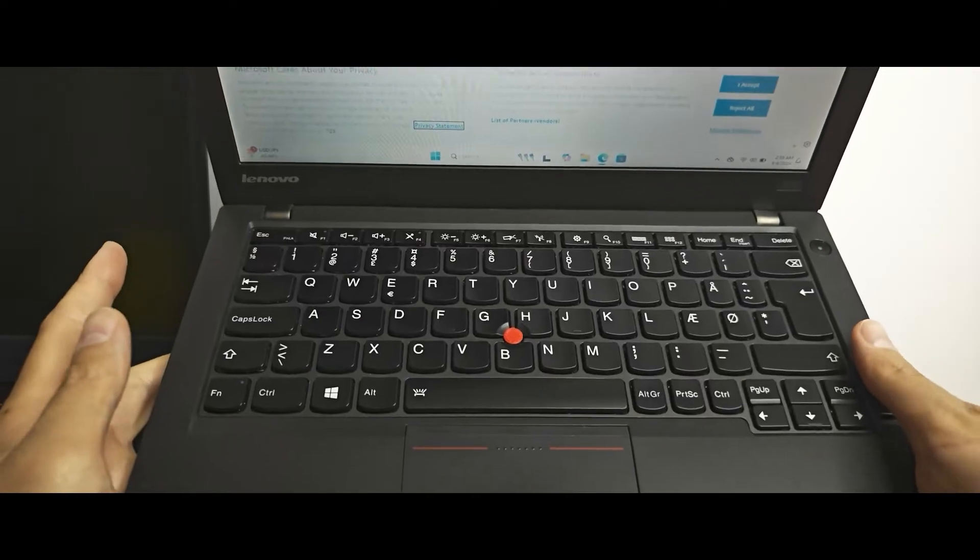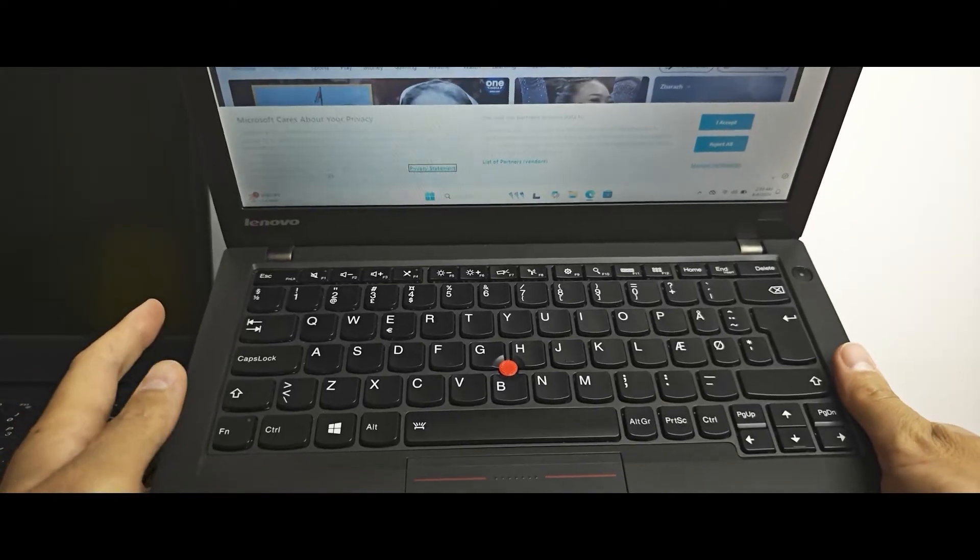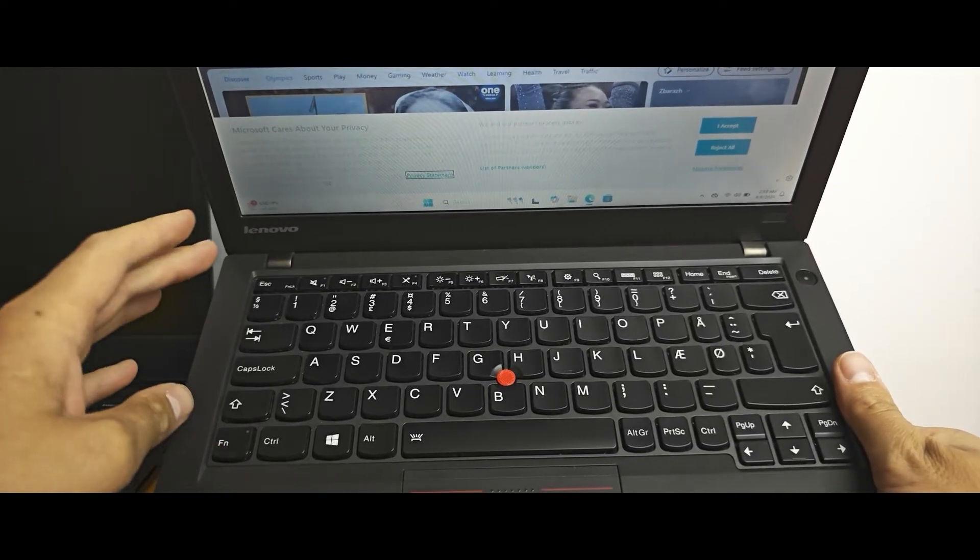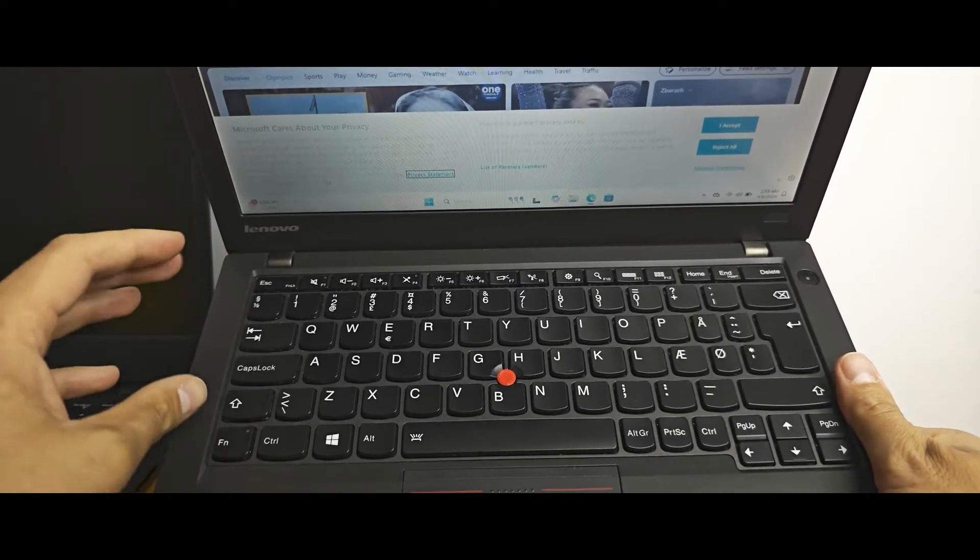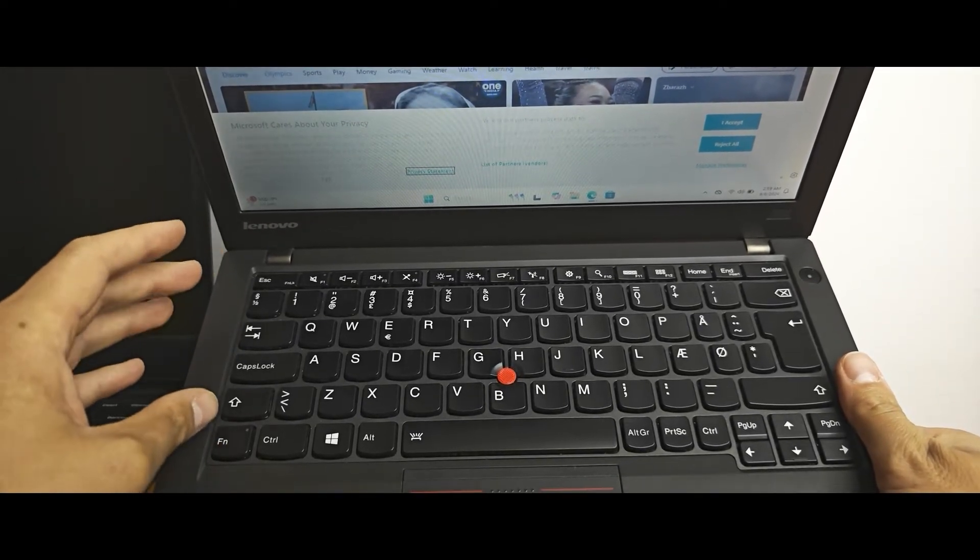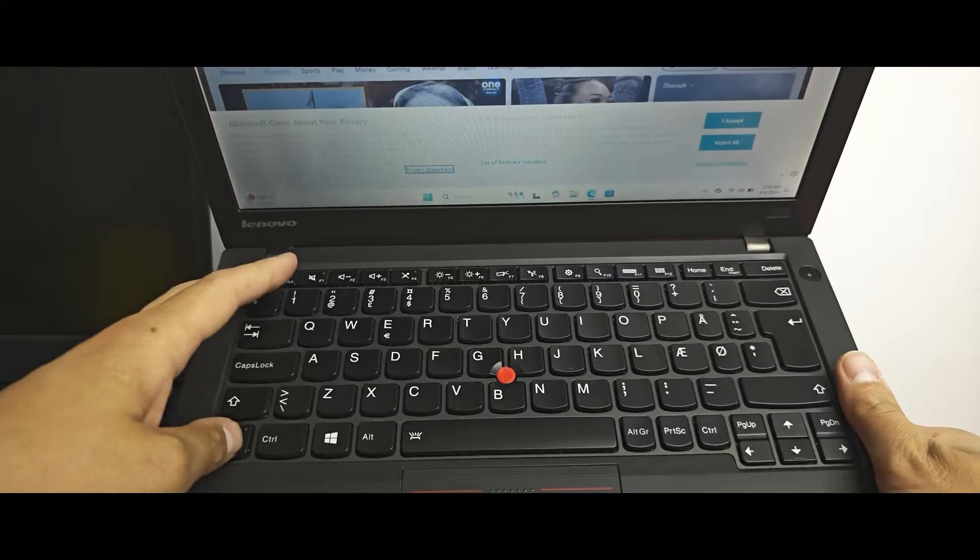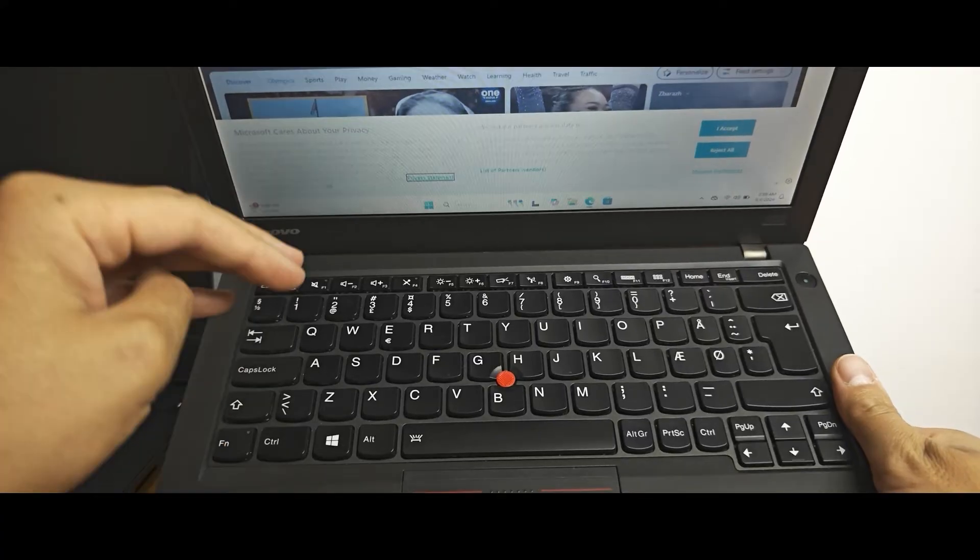And if you want to disable this option you just need to repeat the same process. You need to push at once fn and escape key.